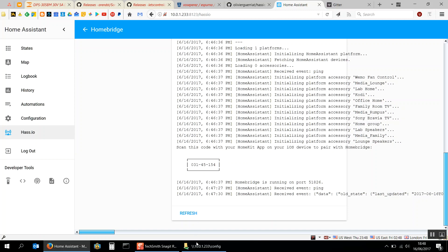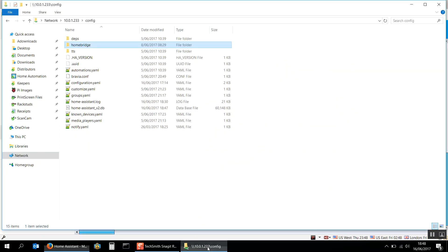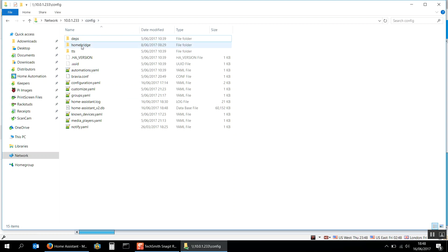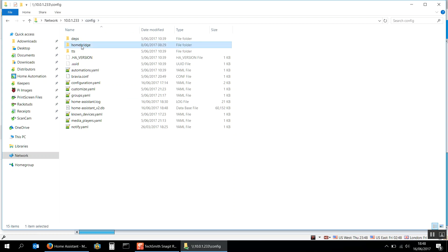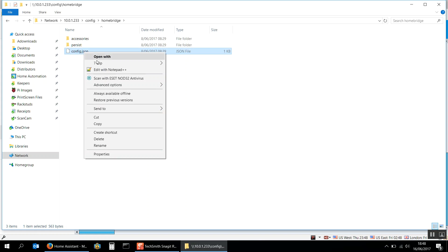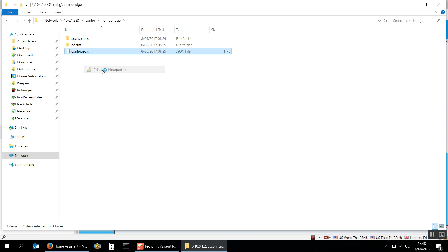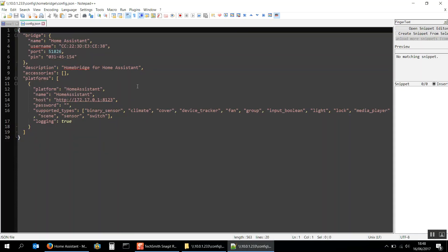If you navigate into using Samba into your device, go into the config folder, you'll see you've now got a HomeBridge folder. You can poke around on the internet and find the pin code, but it's also inside your config.json.